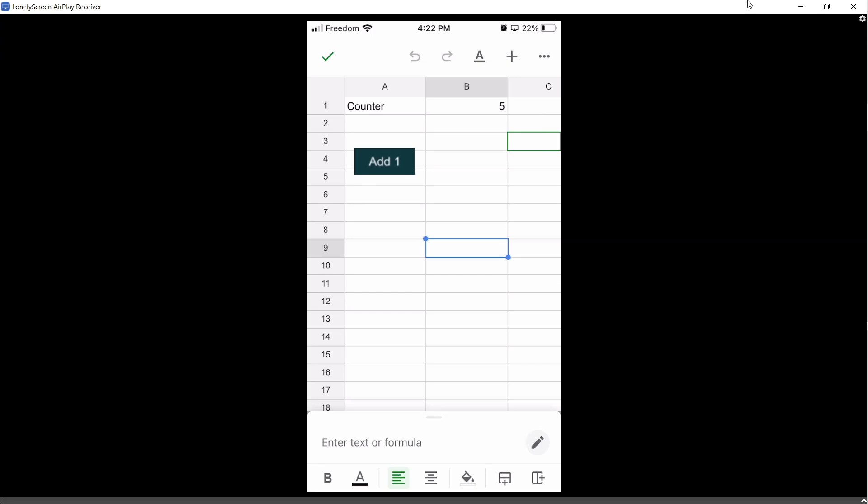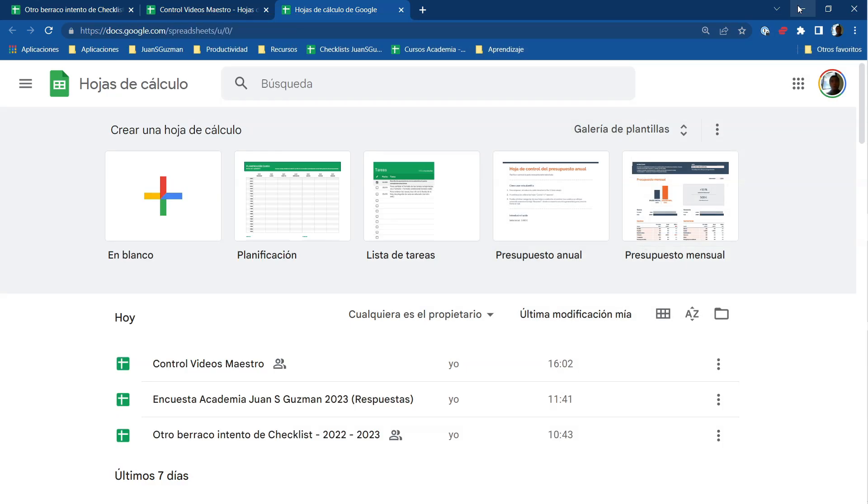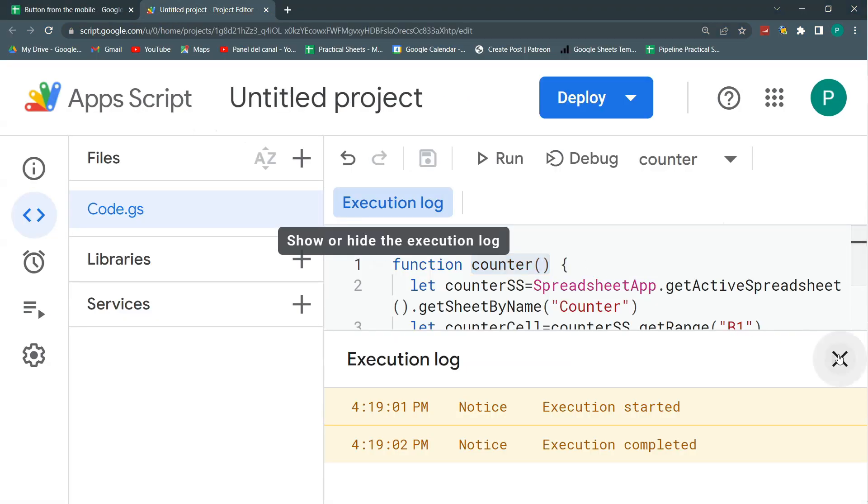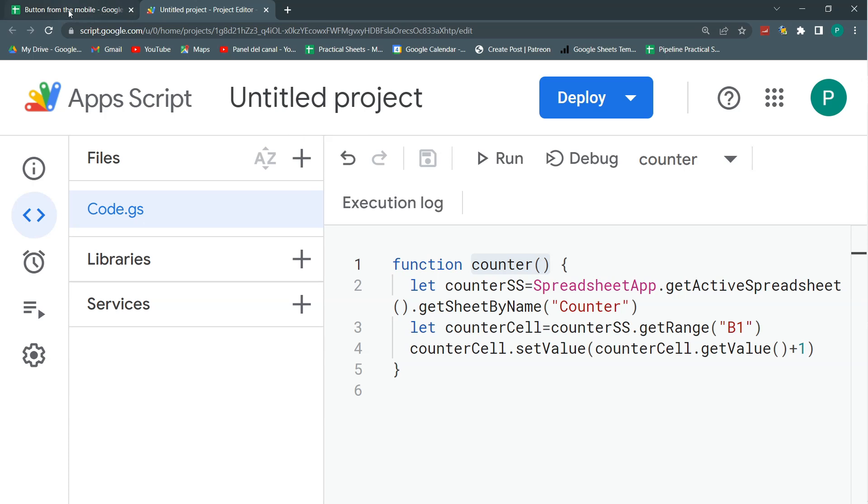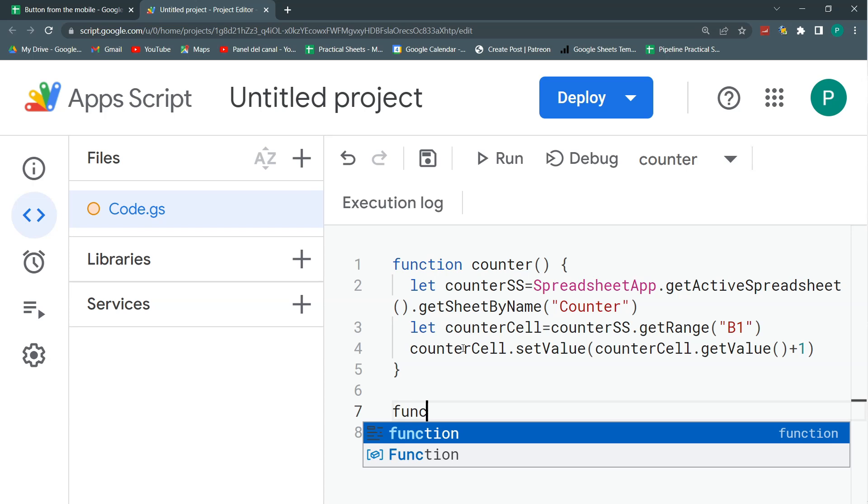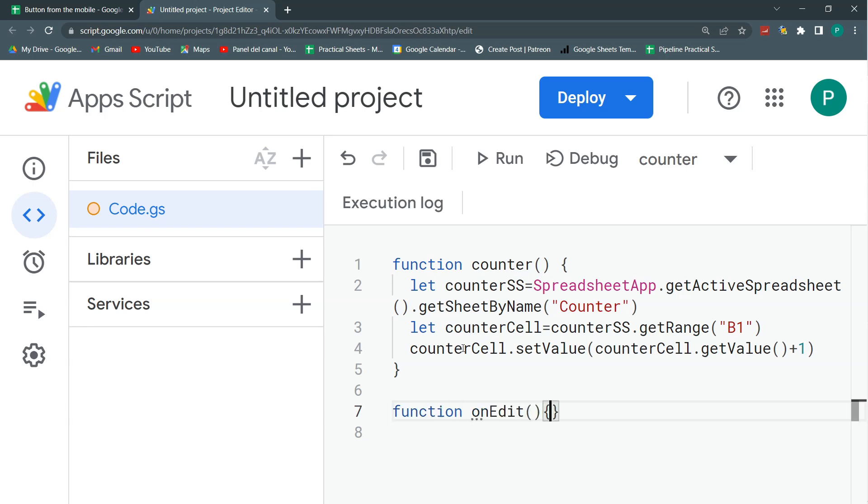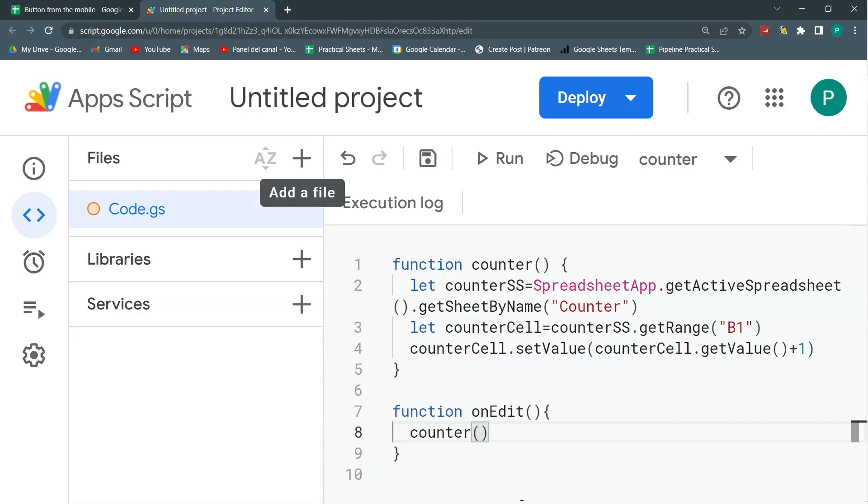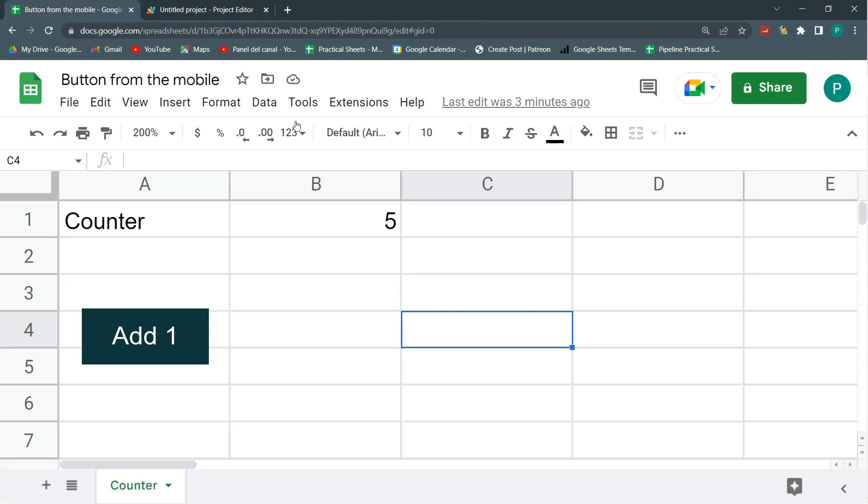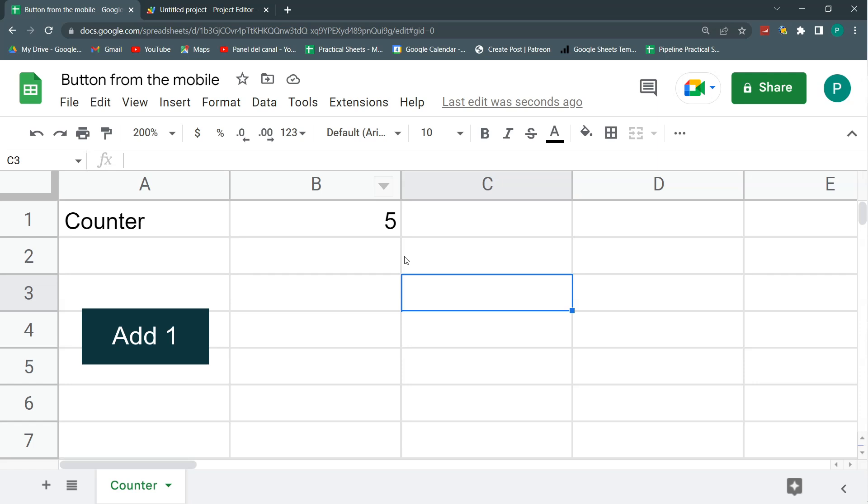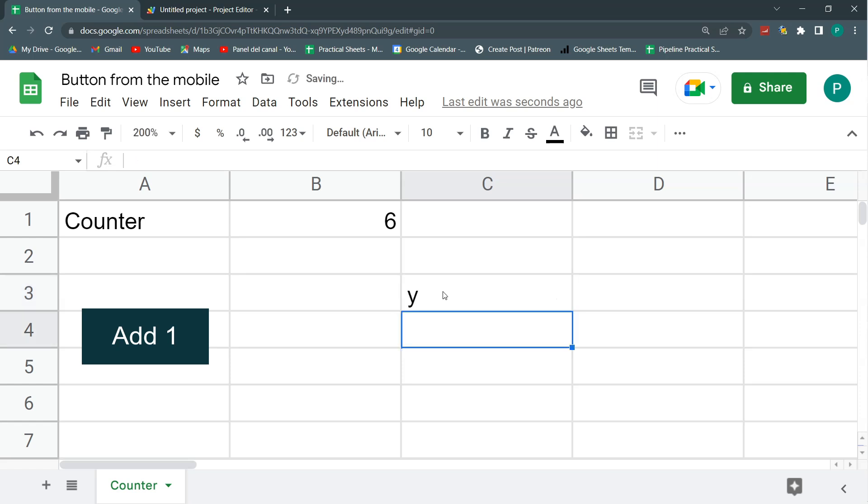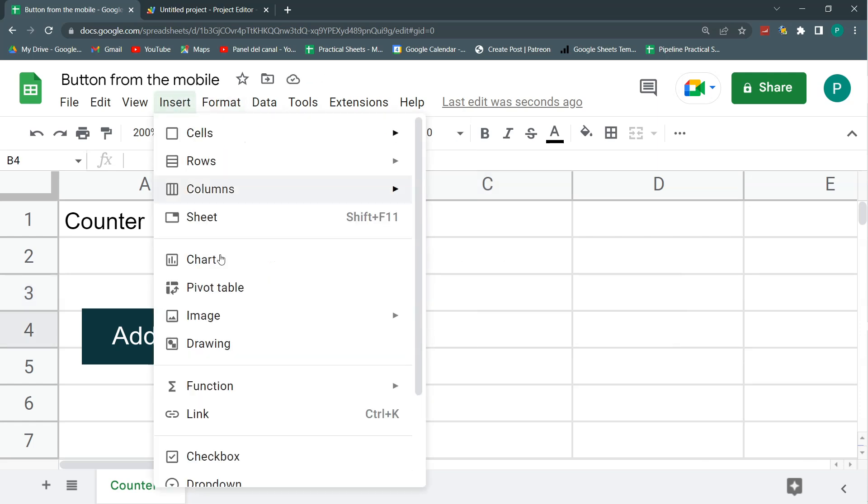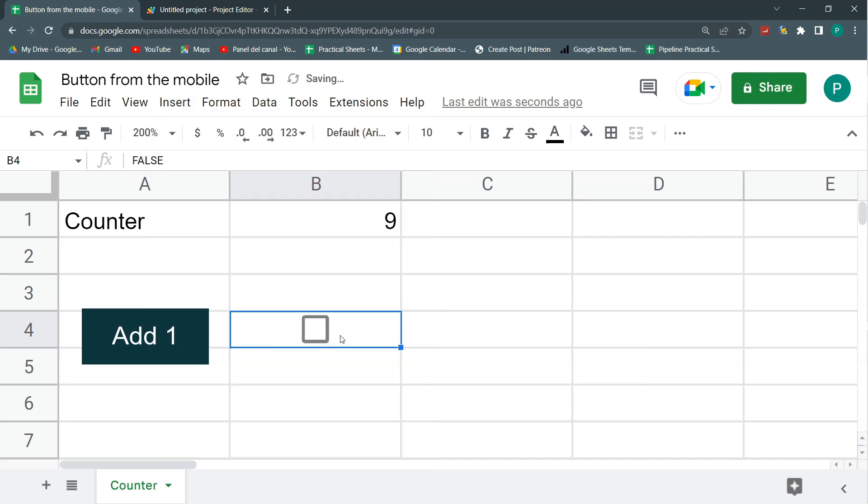So we need to add a couple of changes to the code. We're going to use the same function counter, but we're going to activate it with an onEdit function. So here we can say counter and that's it. So what the onEdit function does is that every time I write something down in a cell, it will activate the function. So let's save first. So what this will do is that every time I write something anywhere in my spreadsheet, it will execute the function. So this will work in the cell phone, but I don't want it to work every time someone edits anything. I want it to be when someone edits something specific.